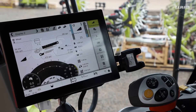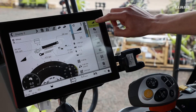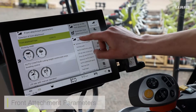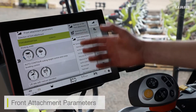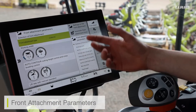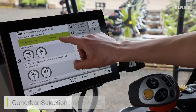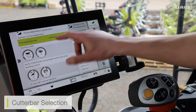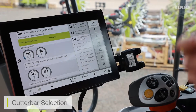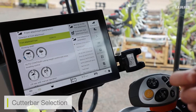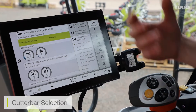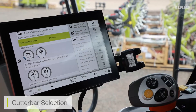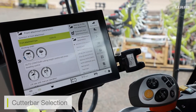The first thing I want to do when I attach my cutter bar is go into my front attachments menu and go to front attachment parameters. Here I can have an overview of the cutter bar I have selected. I need to make sure that the cutter bar selection reads as Convio — if it doesn't, I won't have some of the functions available in my SIBIS screen. I need to confirm the correct cutter bar is selected for my machine.